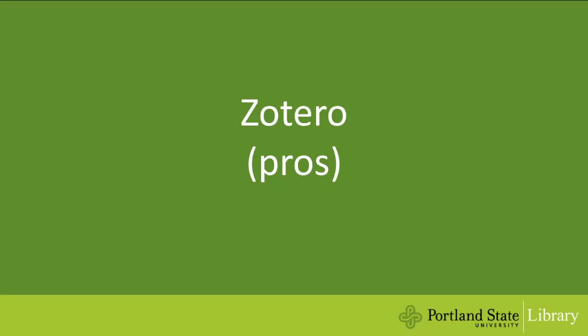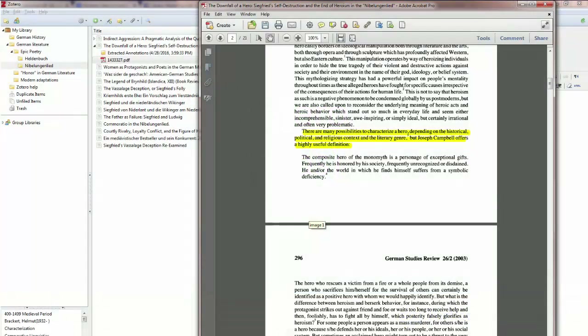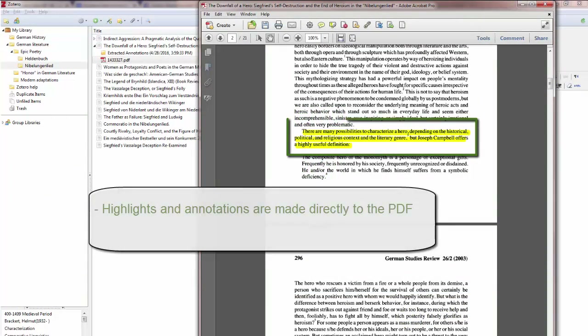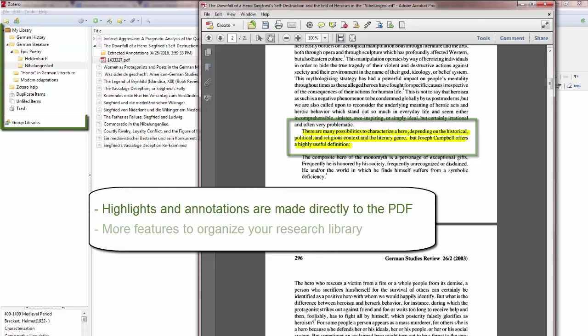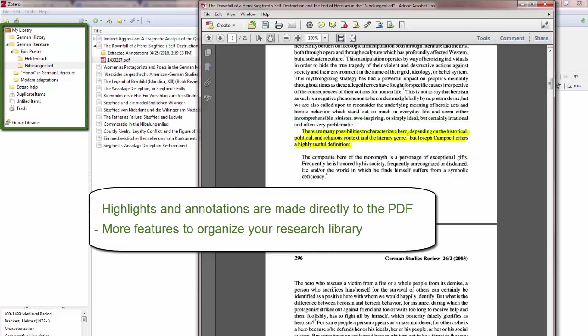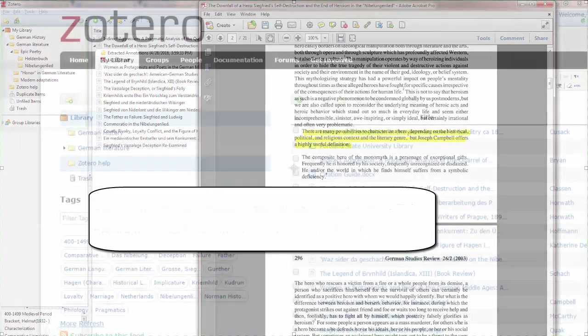First, let's look at the advantages to using Zotero. In Zotero, highlights and annotations are made directly to the PDF, and Zotero has more features to organize your research library.